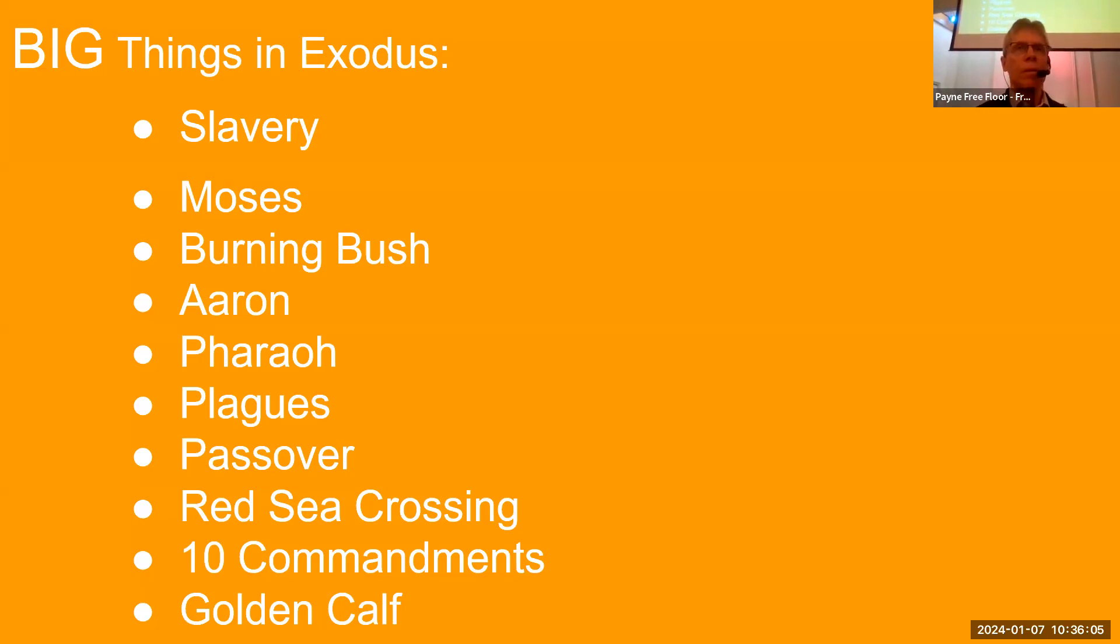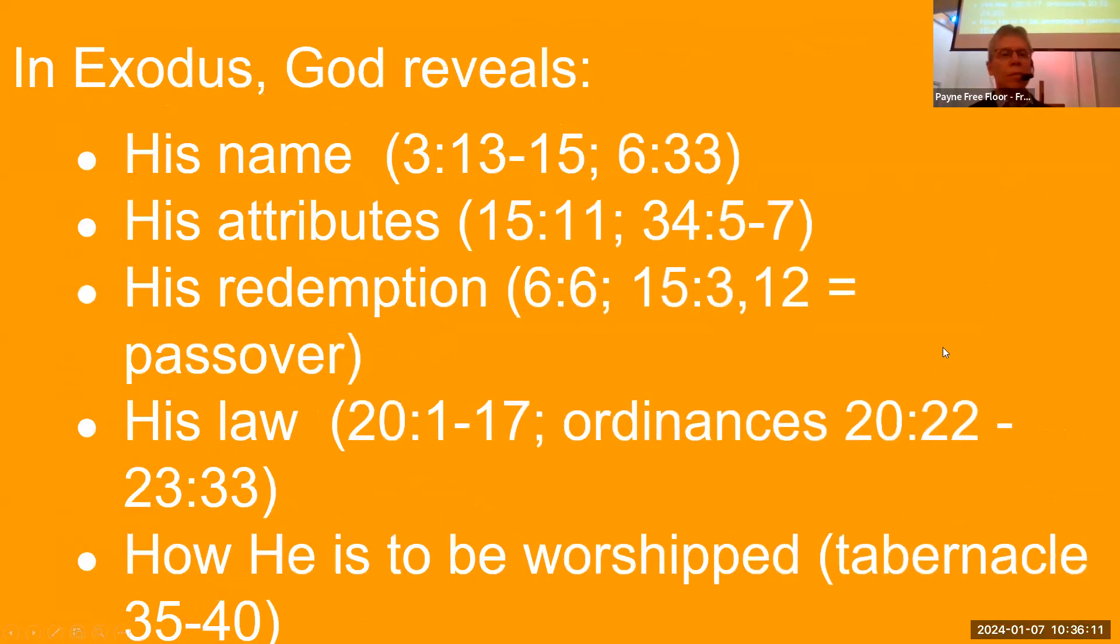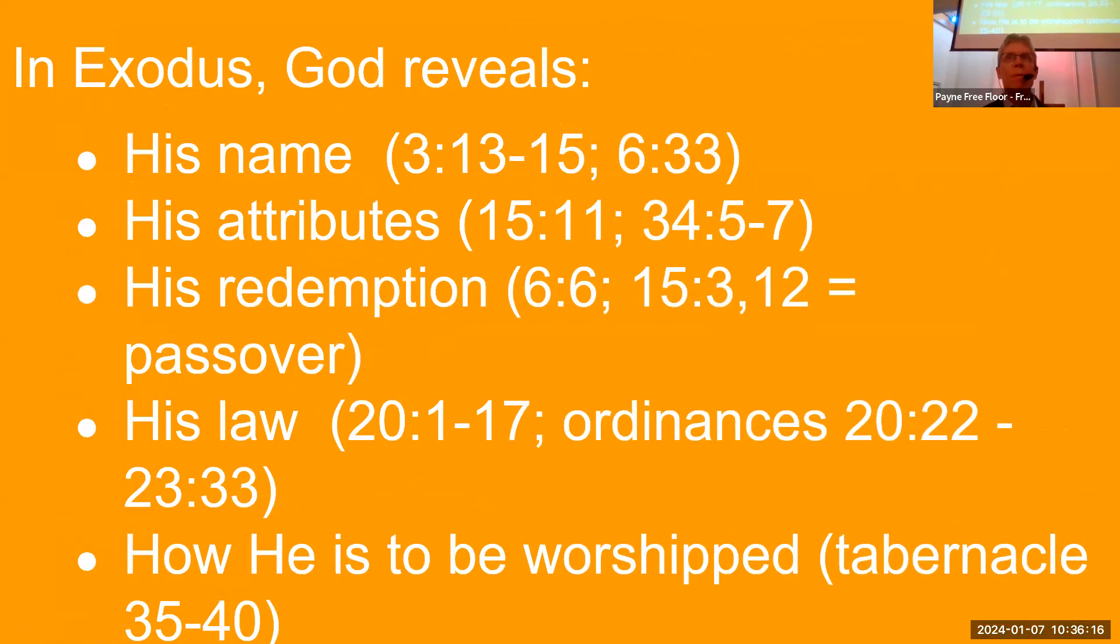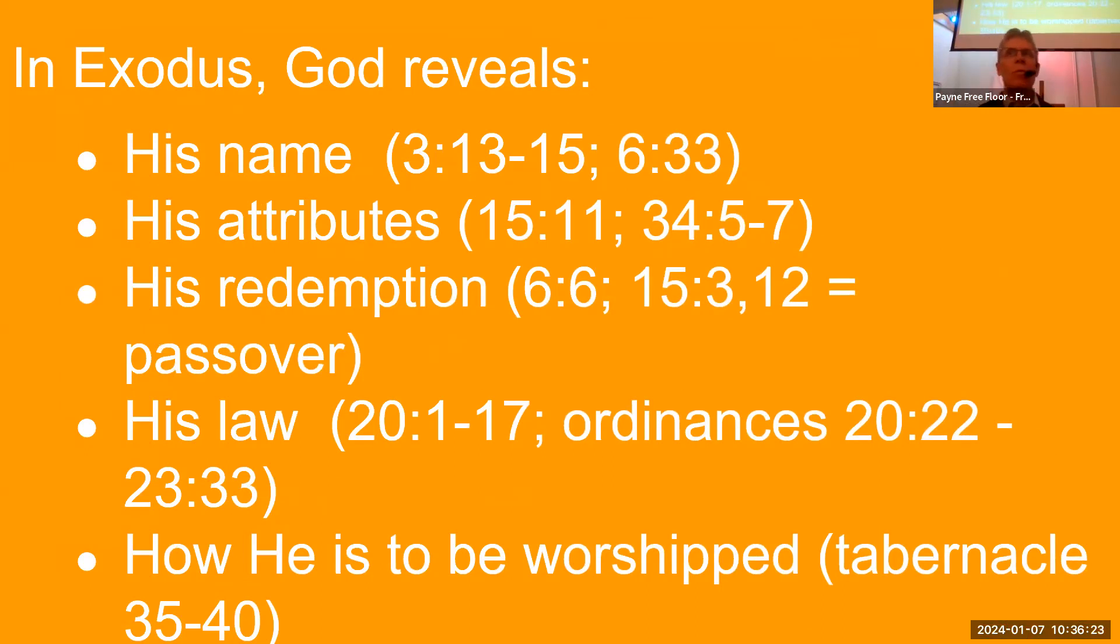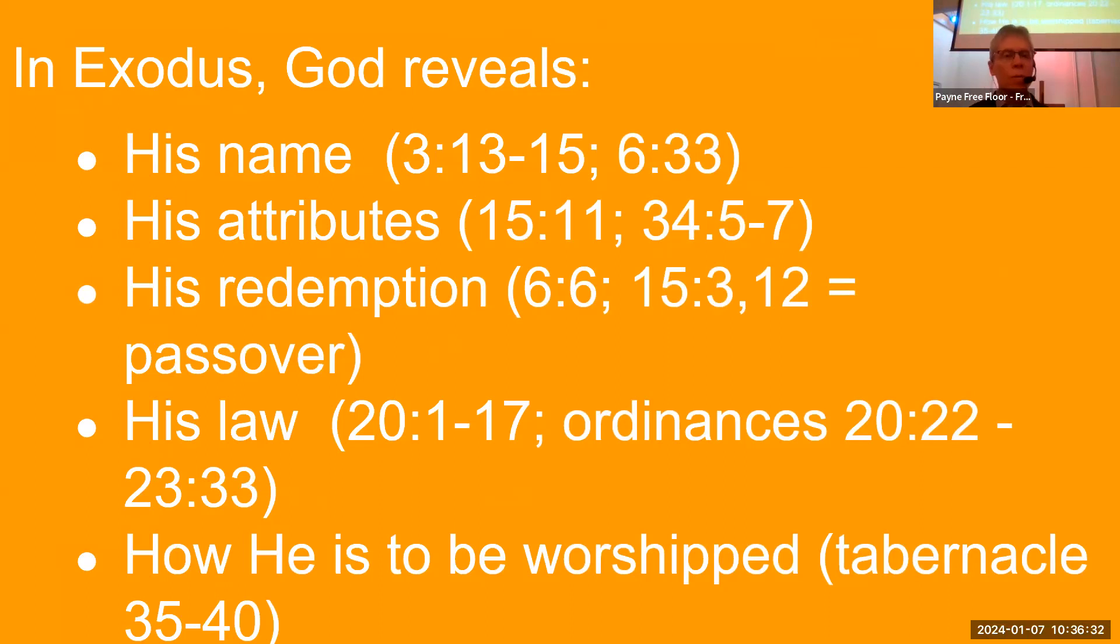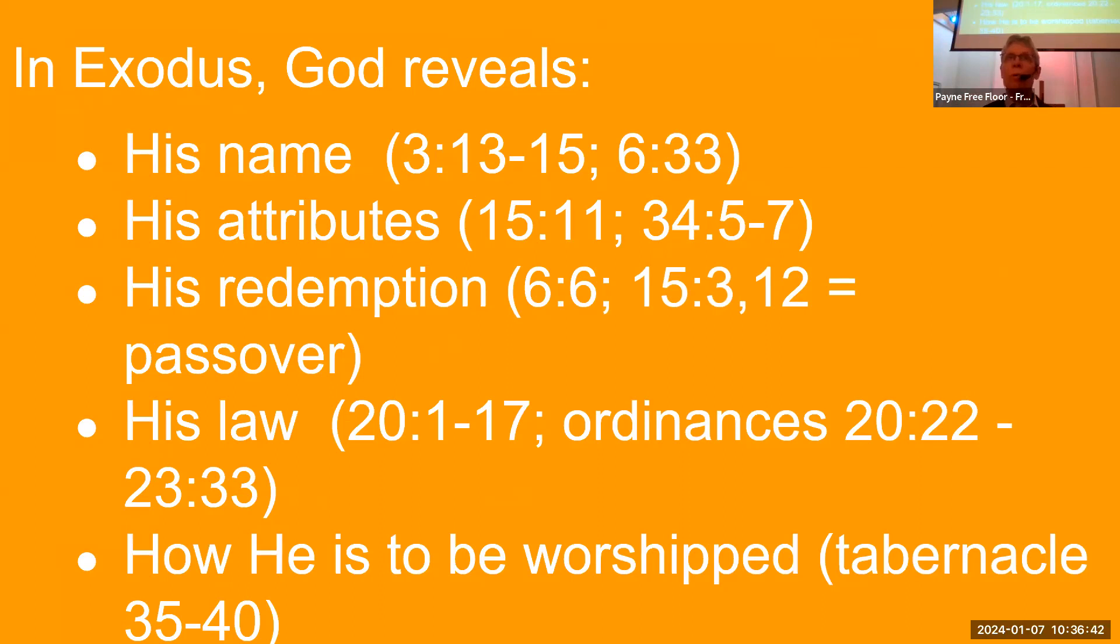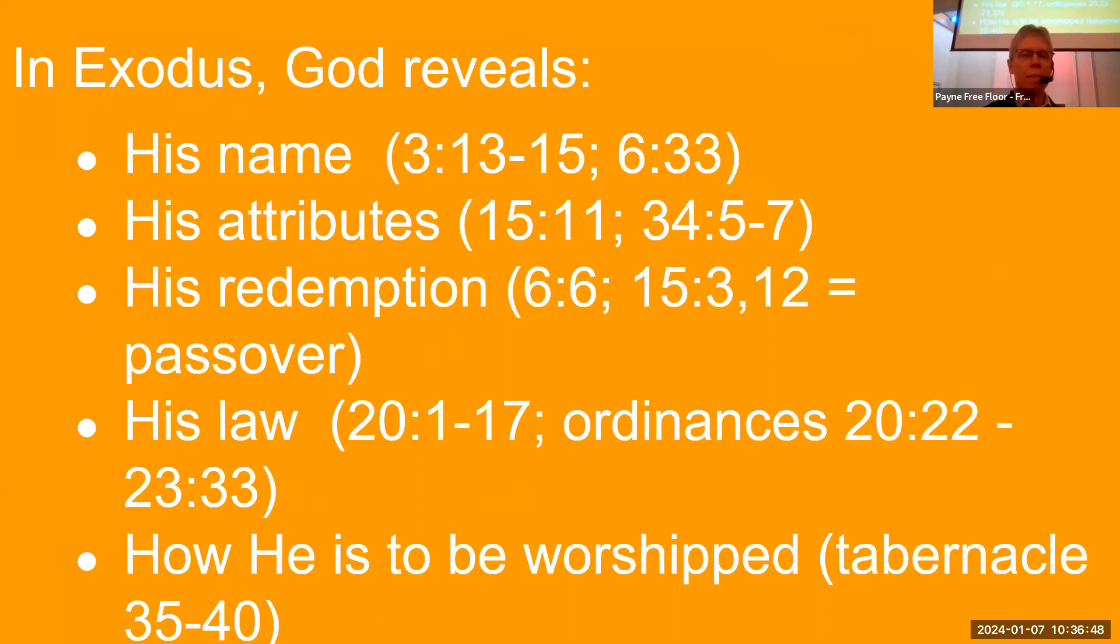Some very cool things that God does here. In Exodus, God reveals his name. In that call to Moses, he reveals his name, his attributes, meaning what does he really like? He reveals his redemption, his plan of redemption. How does he redeem? How does he save? How does he rescue a people? The pictures within the Passover are just amazing. He gives the law, the 10 commandments and all kinds of other rules, including how he used to be worshiped and the construction of the tabernacle.